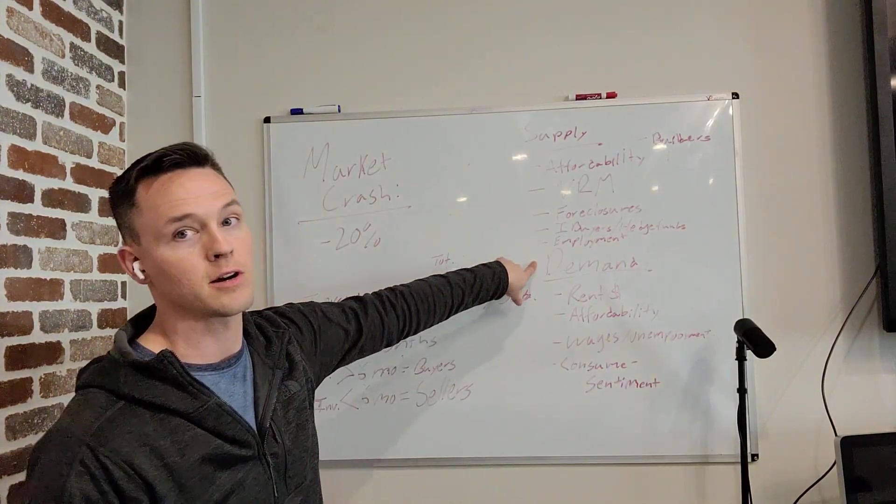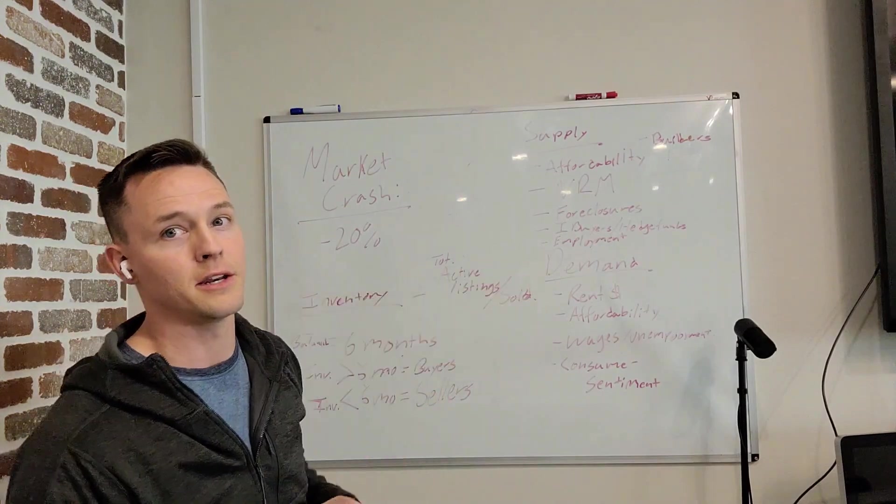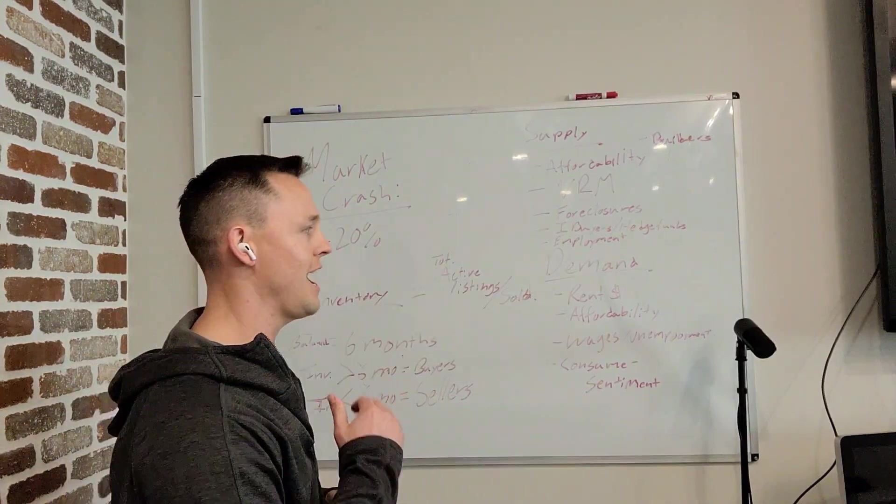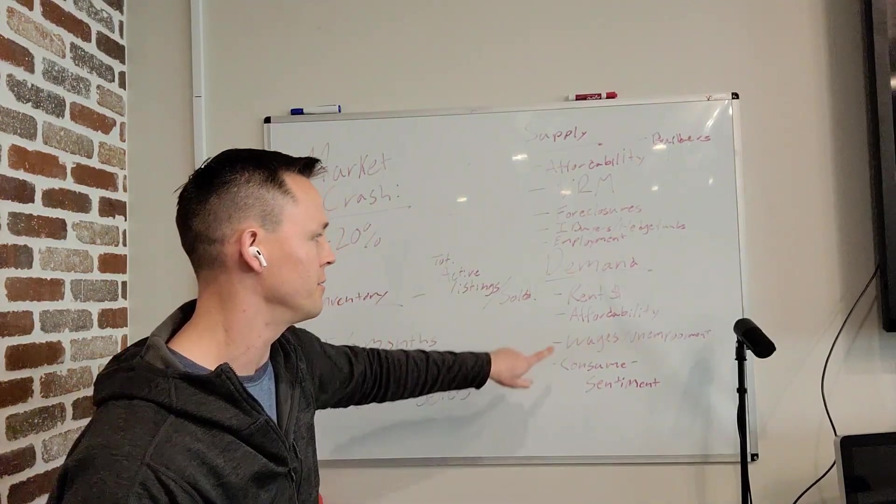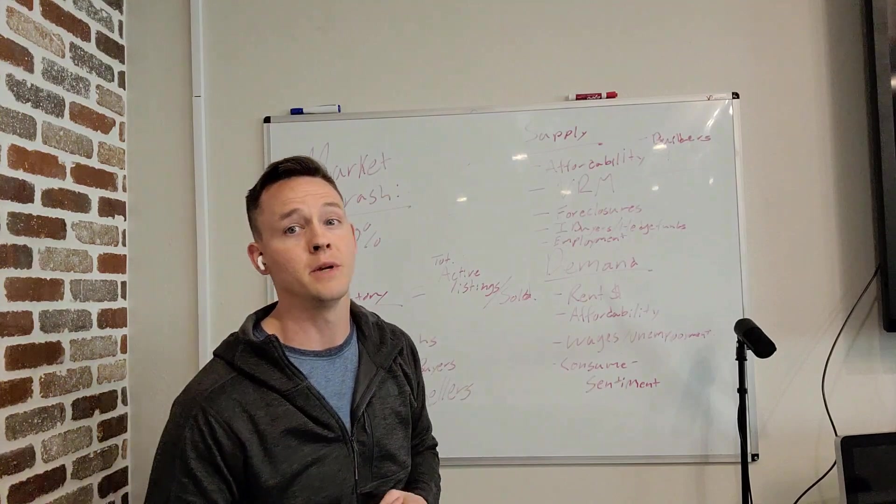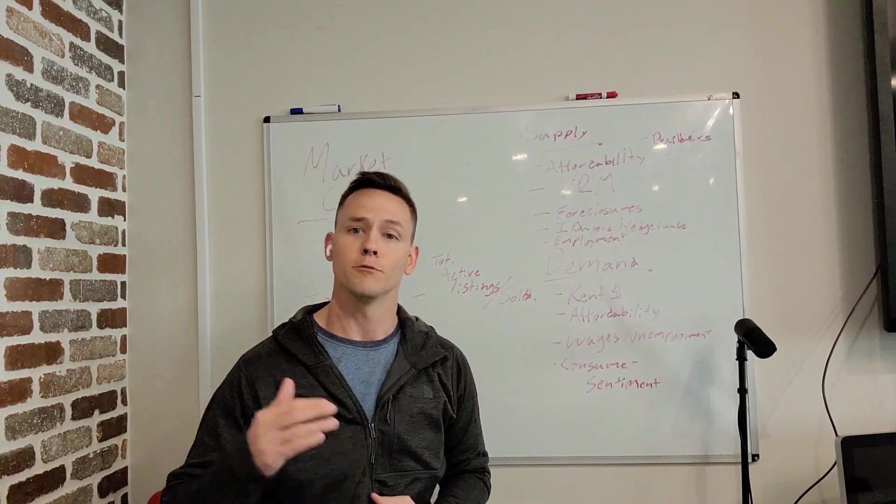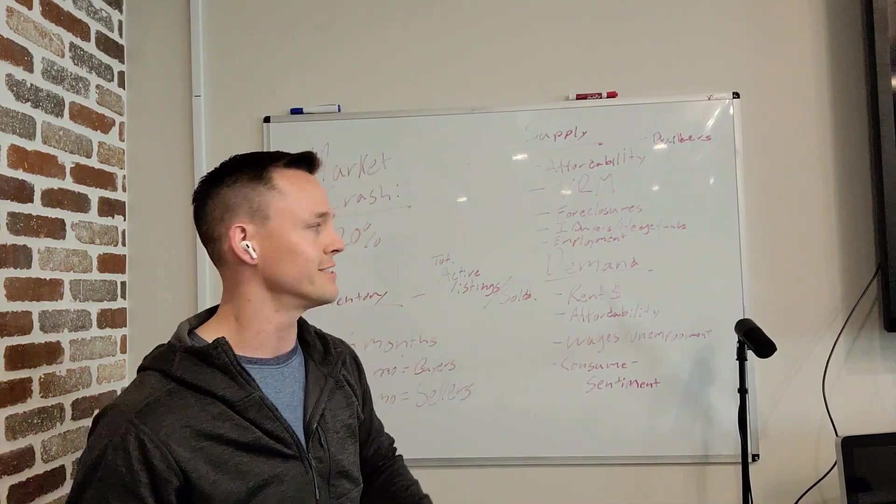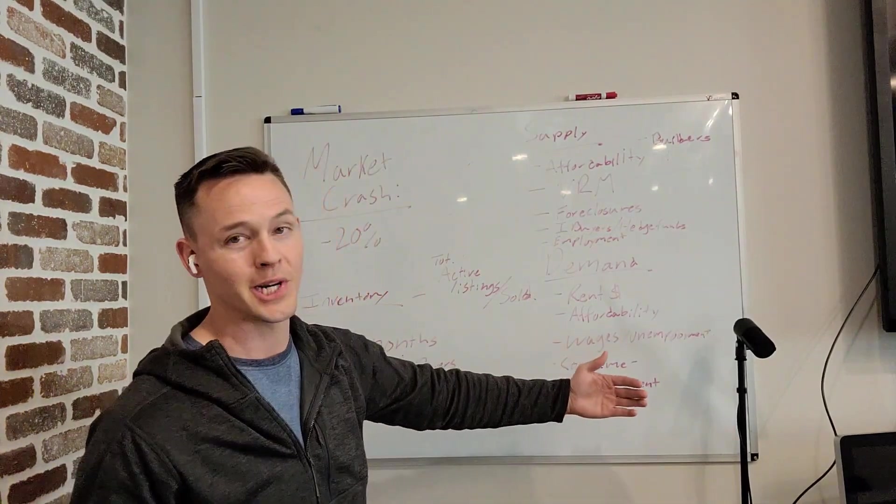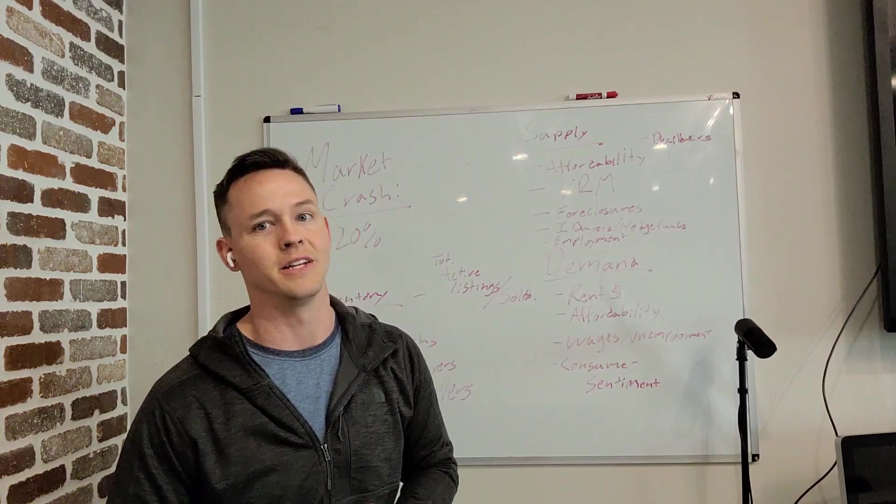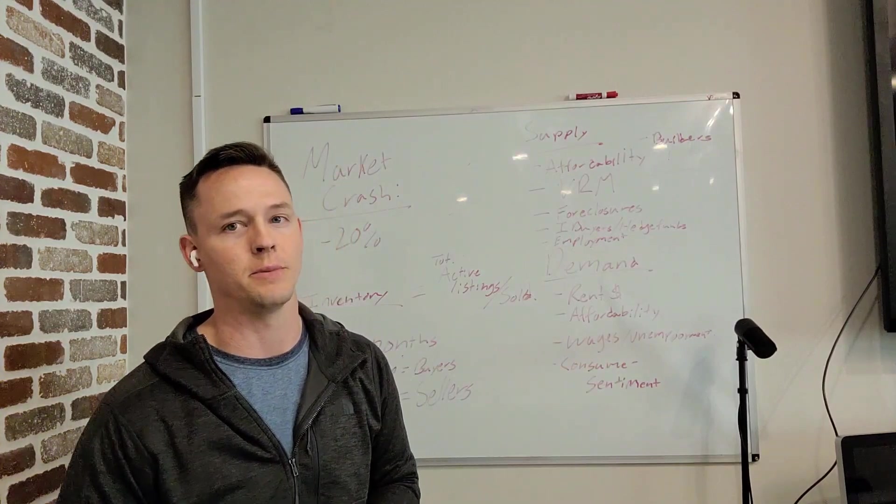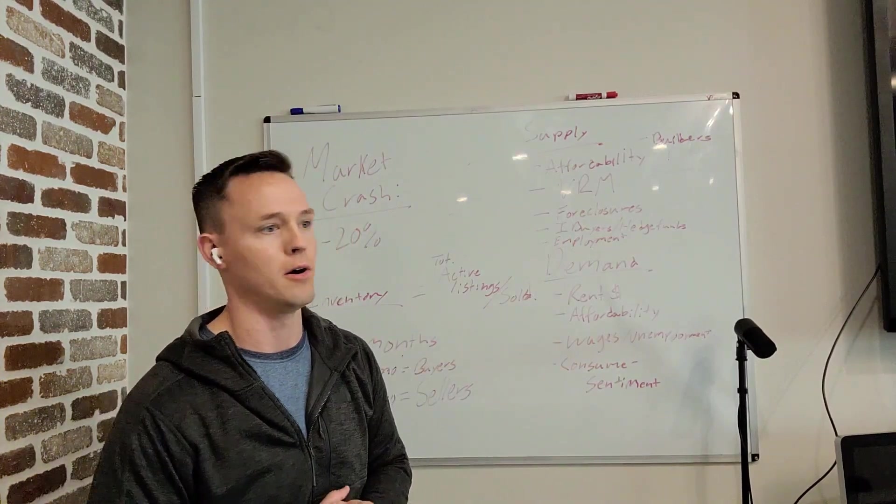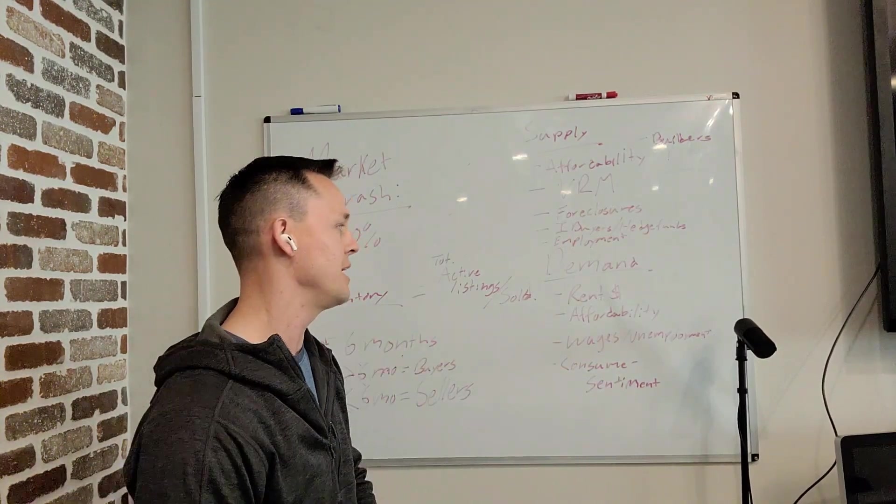Now on the flip side, let's talk a little bit about demand. What are the factors that are going to have an effect on demand? Well, rent prices are one of them. Obviously, if rents cost more than it does to pay a mortgage, then it's going to make sense that people are going to want to purchase a home at that point in time.